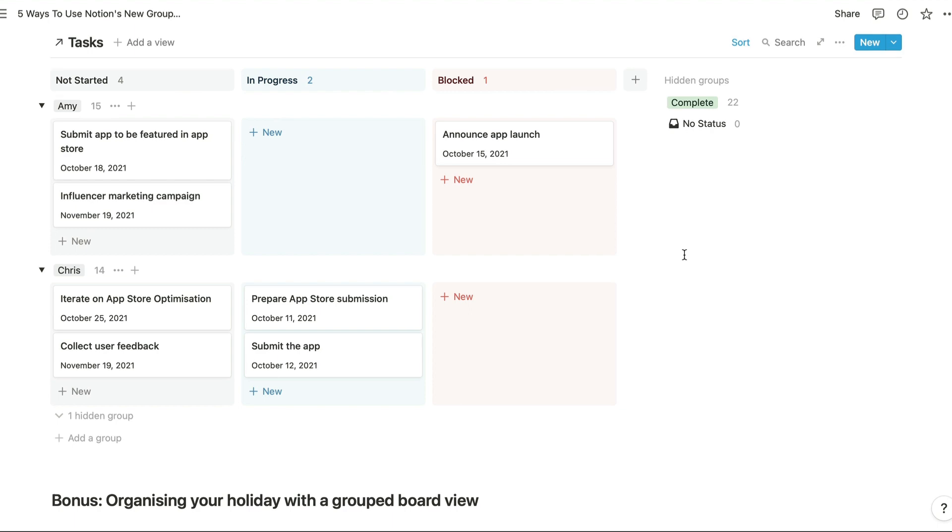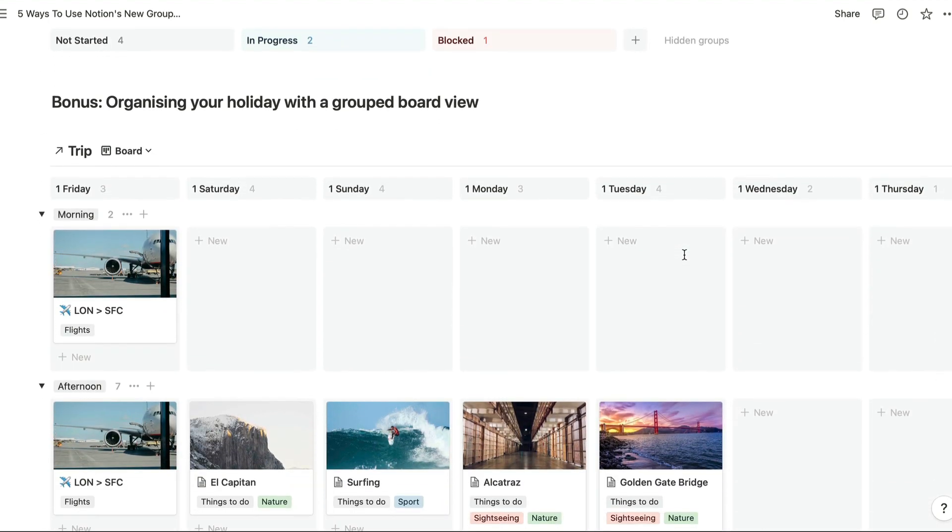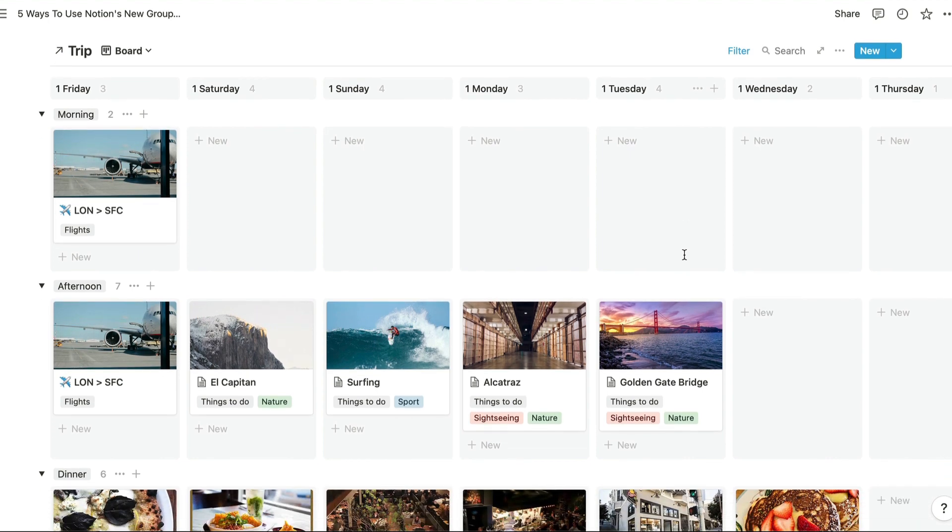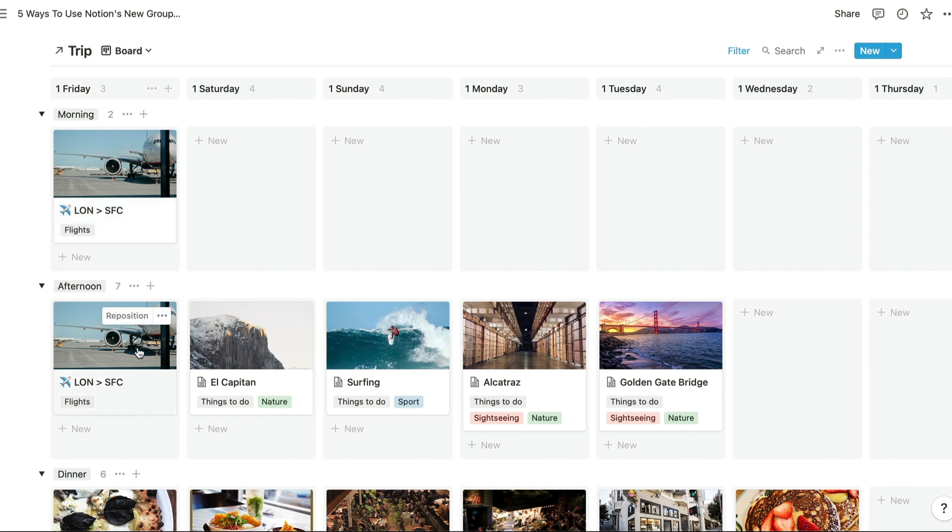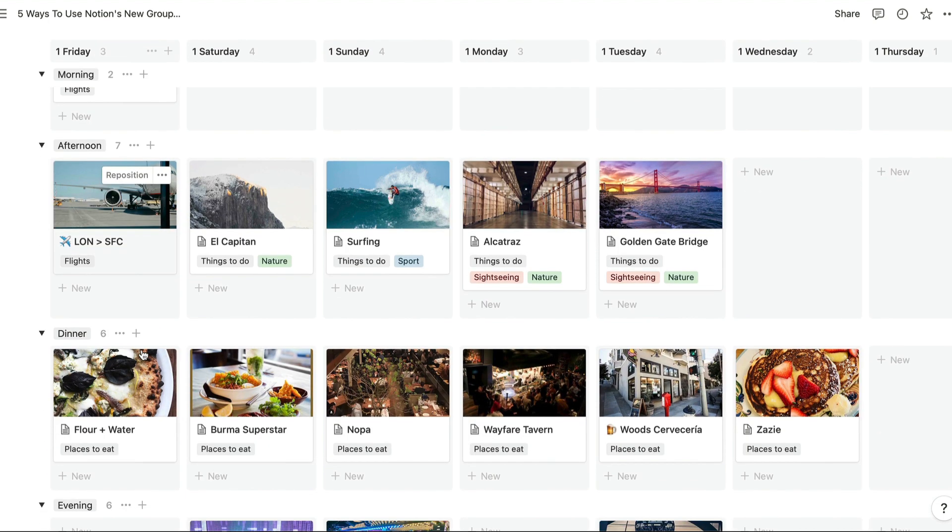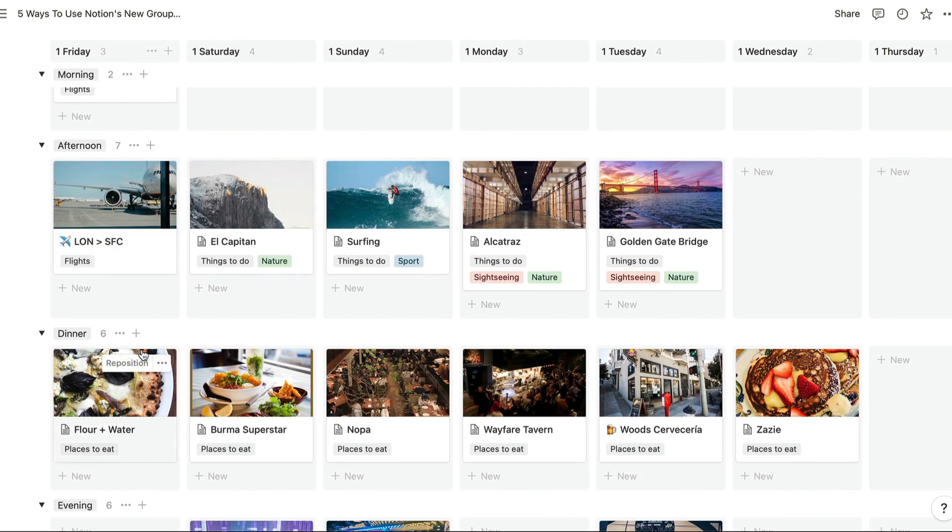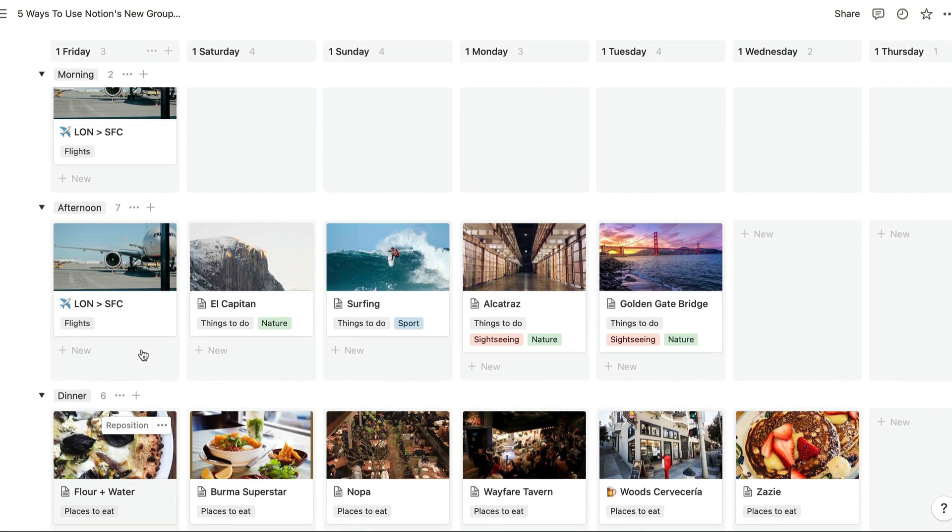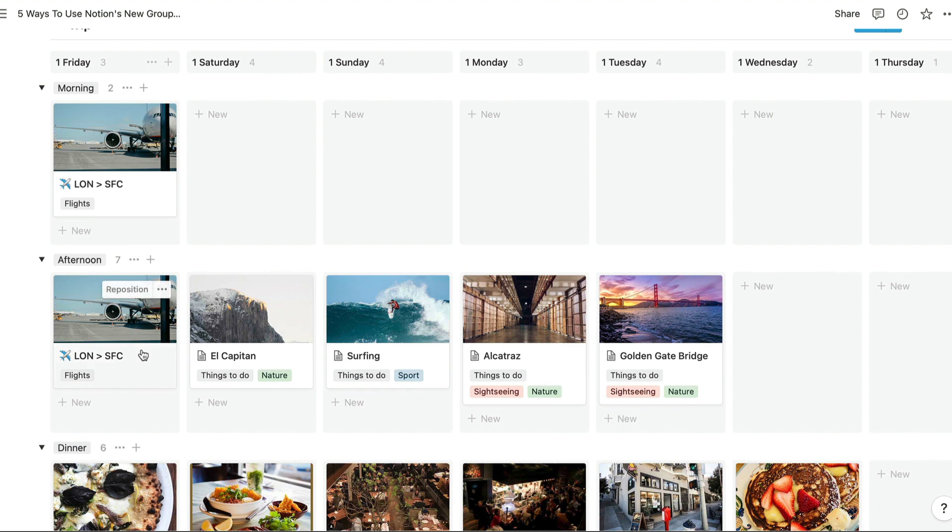Lastly I just wanted to show this bonus view which allows you to organize your holiday with a group board view as well. Previously I had had a board view like this set up for planning my holiday, and I had things like activities that I was going to do in the morning and then activities that I had planned for the afternoon all sort of jumbled together, obviously just listed vertically in each of these columns where we have a column for each day.